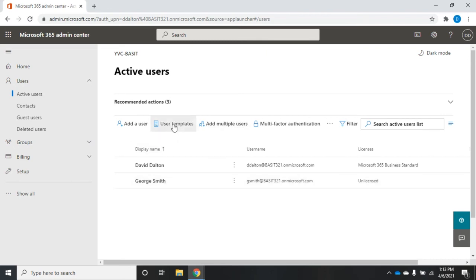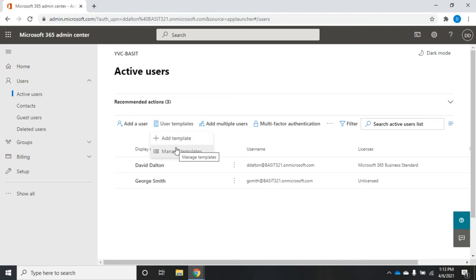I also have access to user templates. Here I can create a template for users that I want to create in bulk. So let's say I want a group of users to have similar settings. That's where I would use the user template.